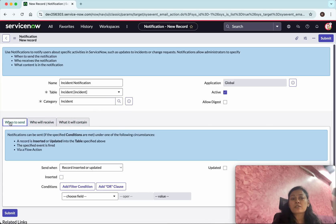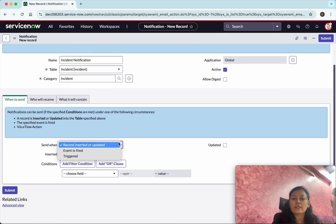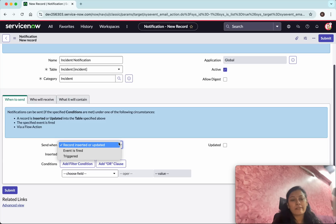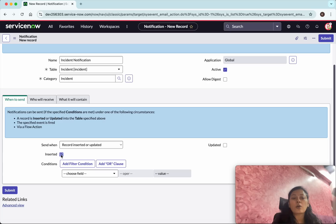The first is when to send. So when to send we have three options: record inserted or updated or event fired or triggered. I want this notification to be sent whenever there is a record inserted or updated, so I am going to select both.